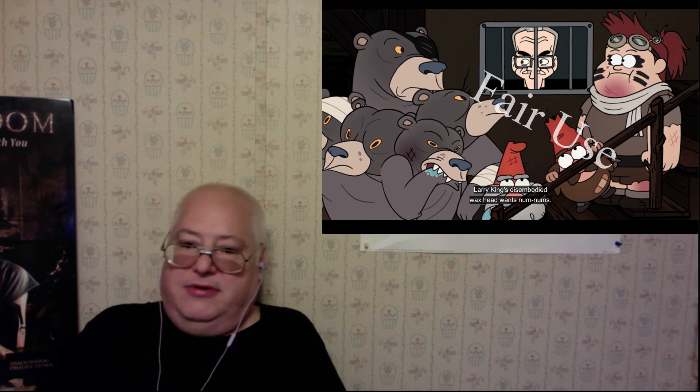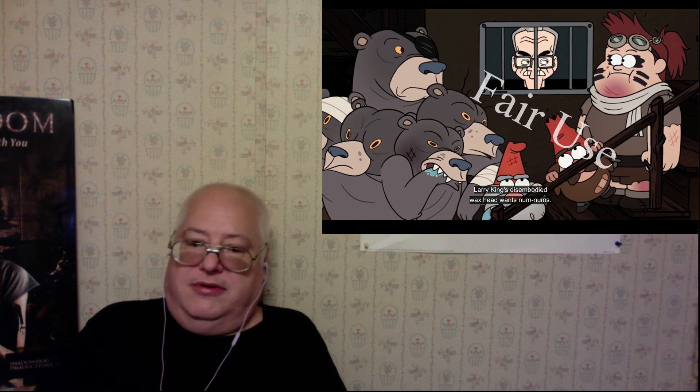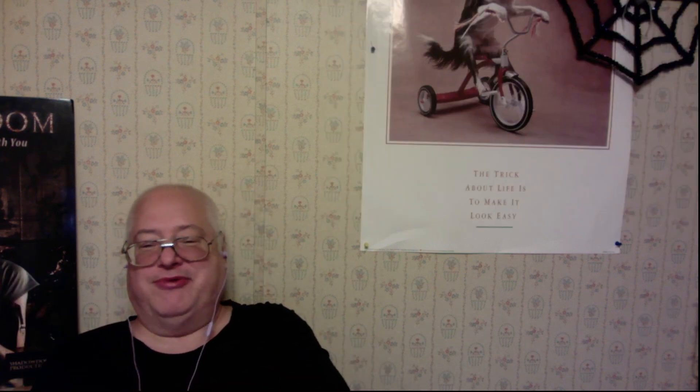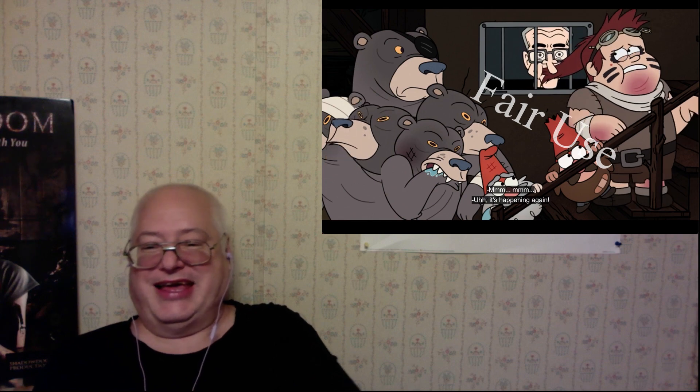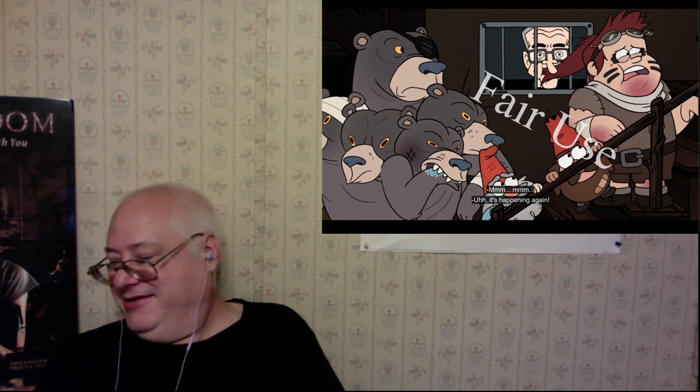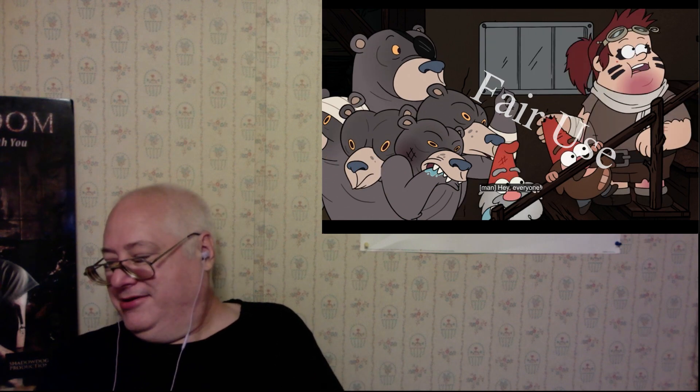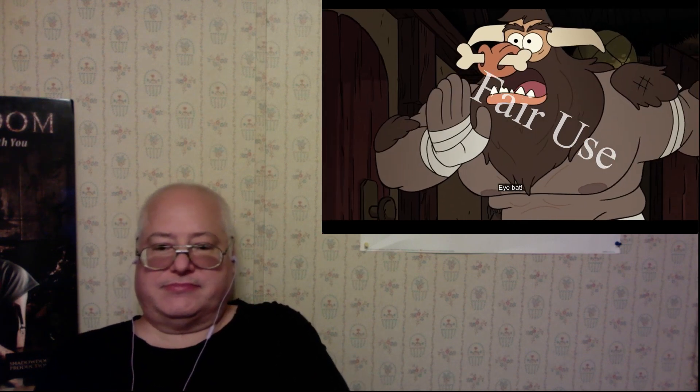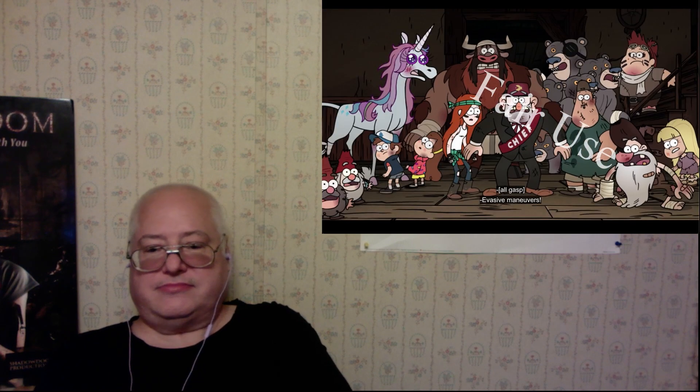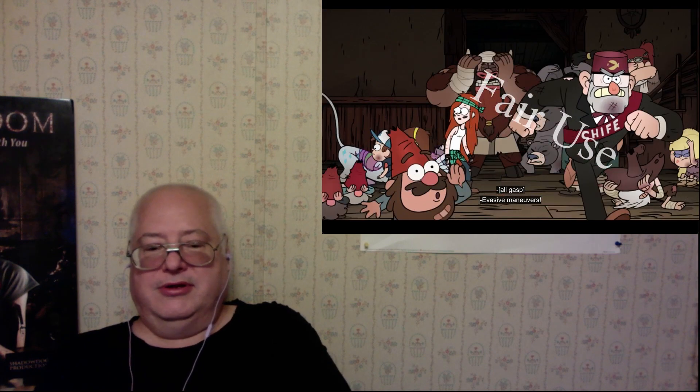Larry King's disembodied wax head wants num-nums. Yeah, a very Futurama of you. Num-nums. Yeah. It's happening again. I'm mad! The invasive maneuver.